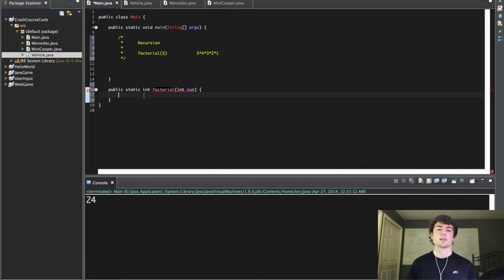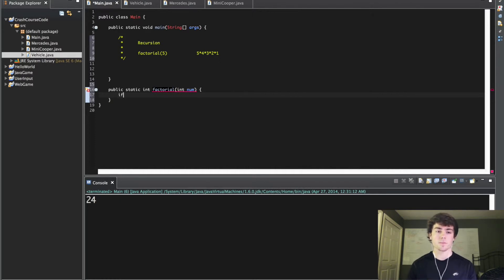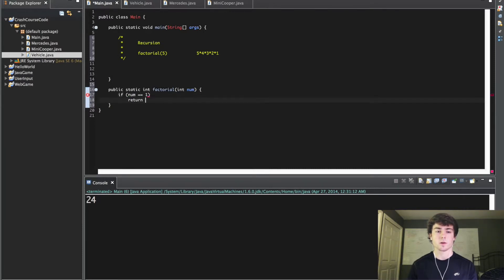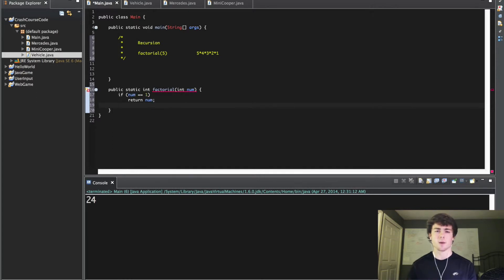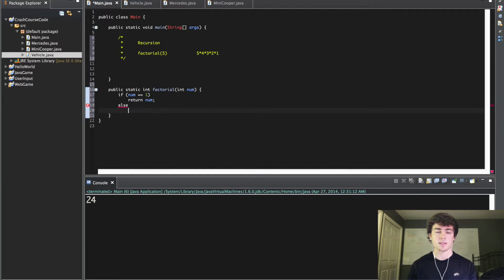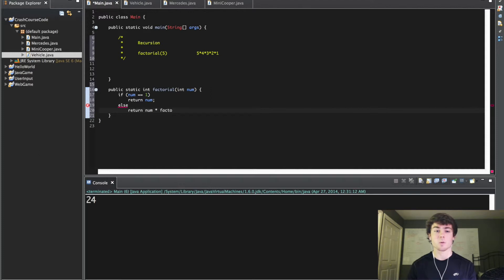With recursion you always have something called a base case. I'm going to say if num equals 1 return num. Actually I think it'll just be easier if I write all this out and then explain it. In the else I'm going to say return num times factorial num minus 1.